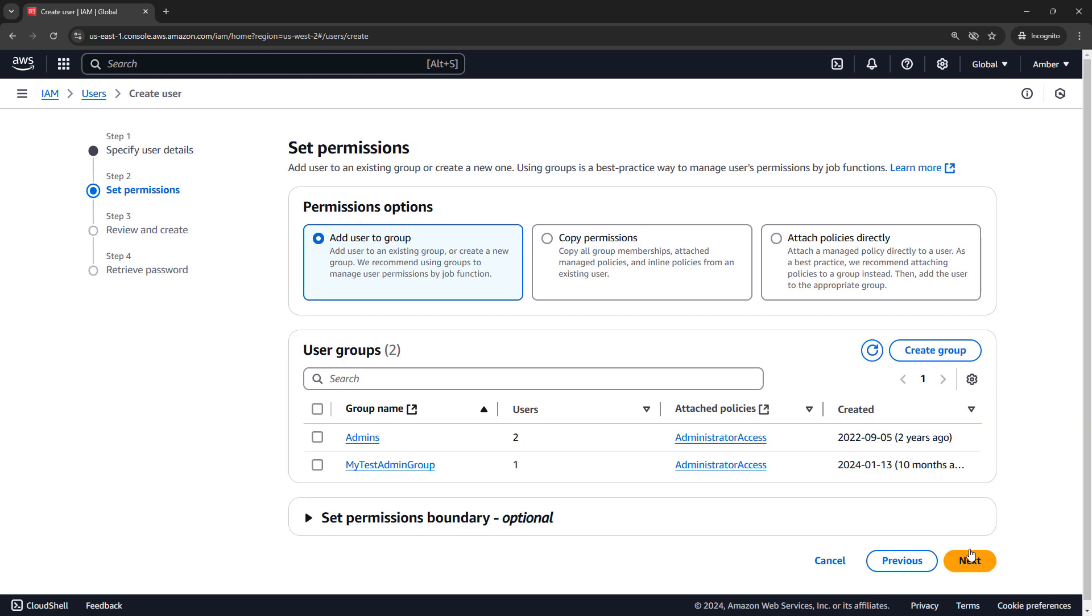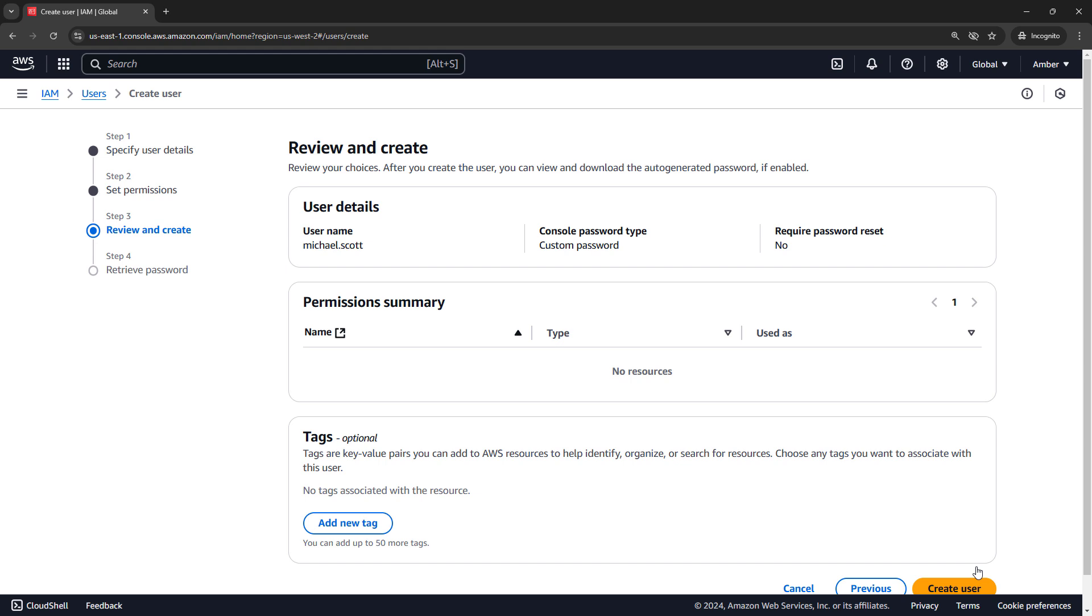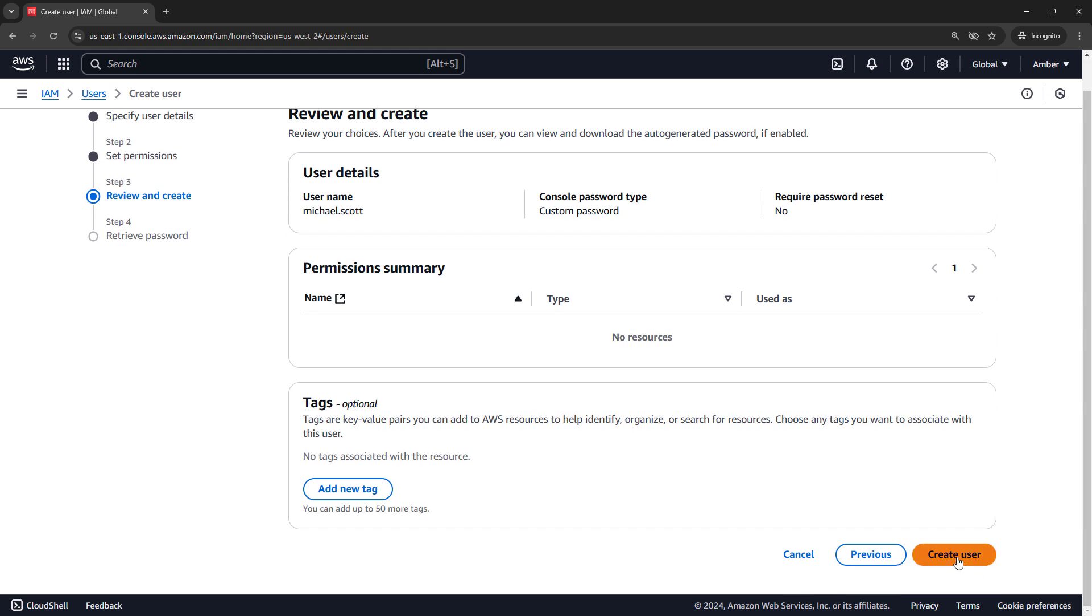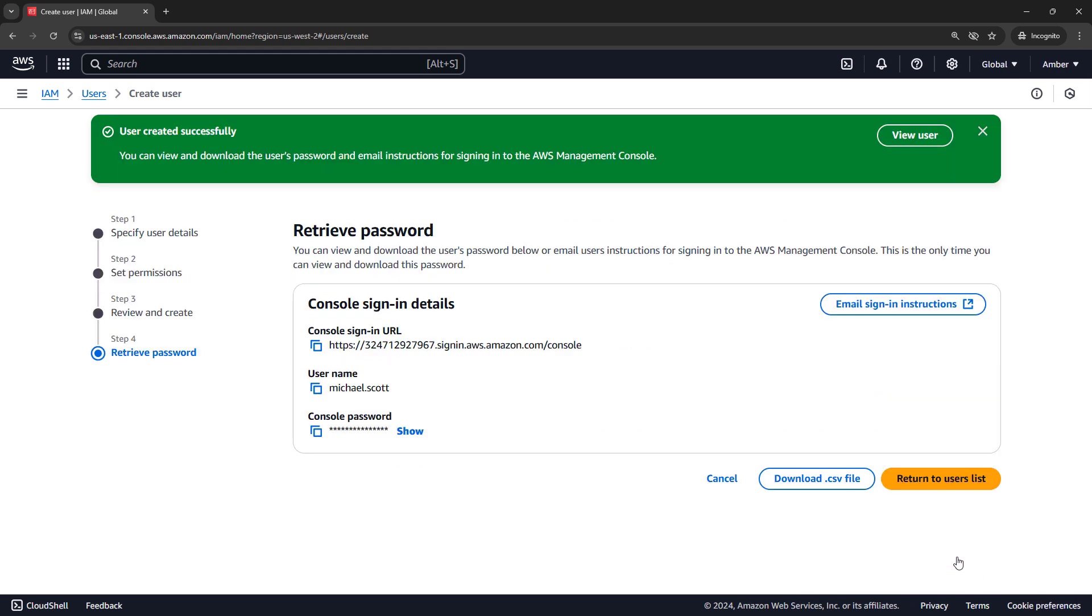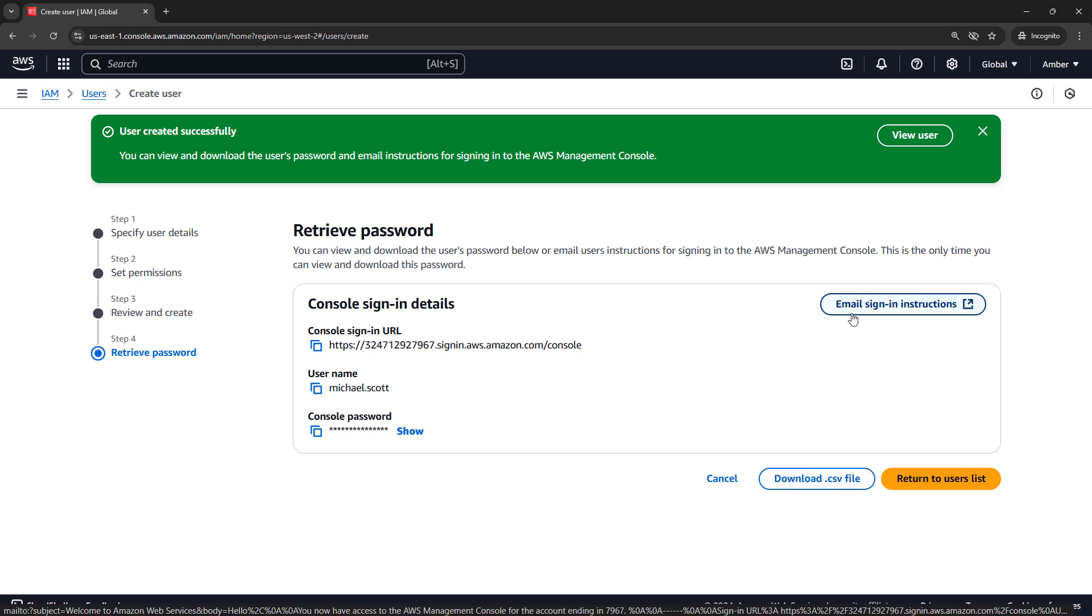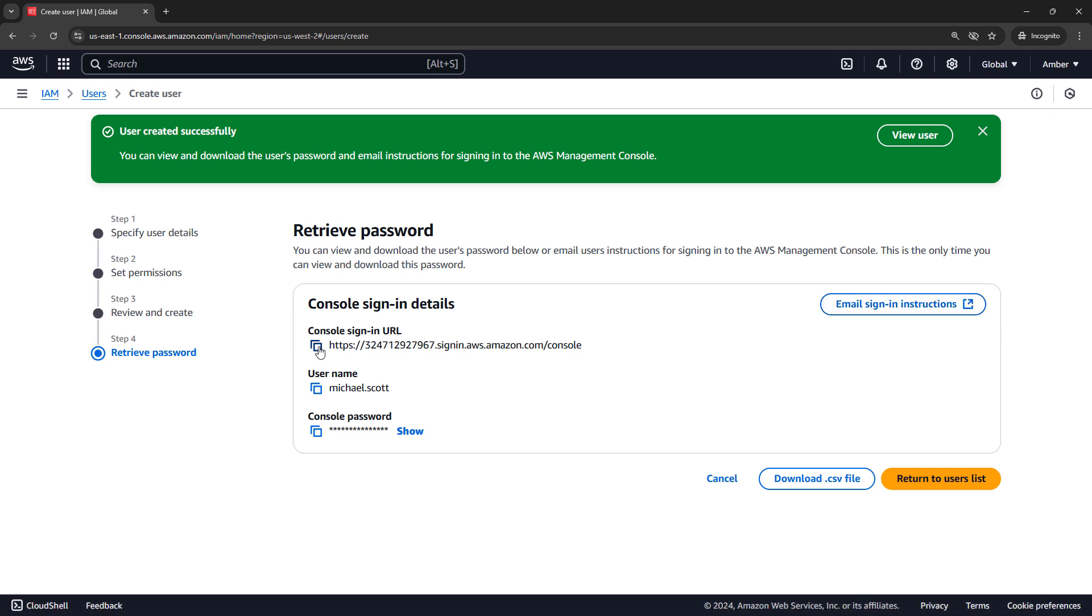We're not going to deal with groups yet. We'll just go next and create user. Now, here are the instructions for how to log in. You can also download a CSV file here with this information or email the sign-in instructions to Michael. For now, I'm going to copy this URL to my clipboard. We're going to need it a little bit later.